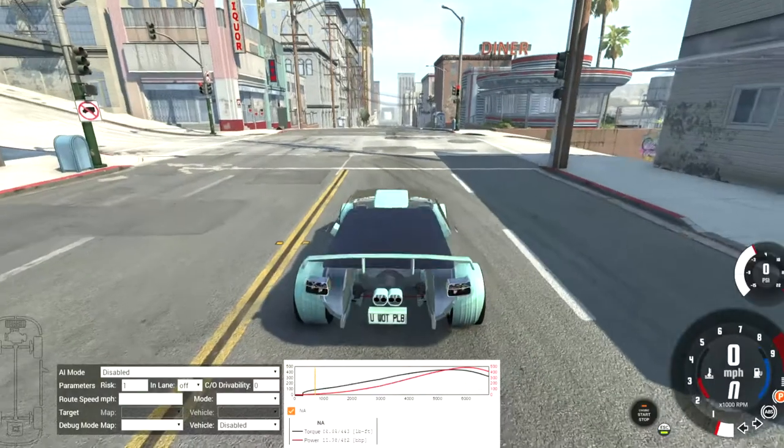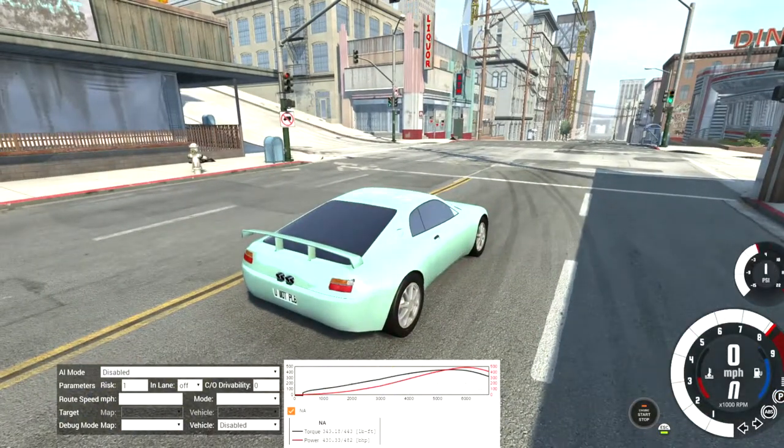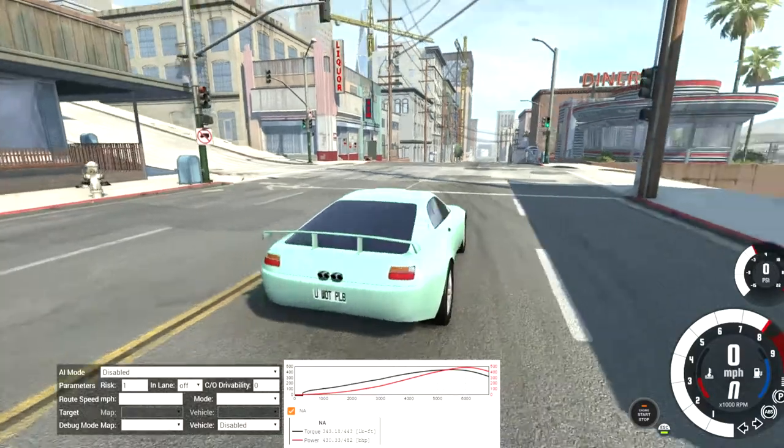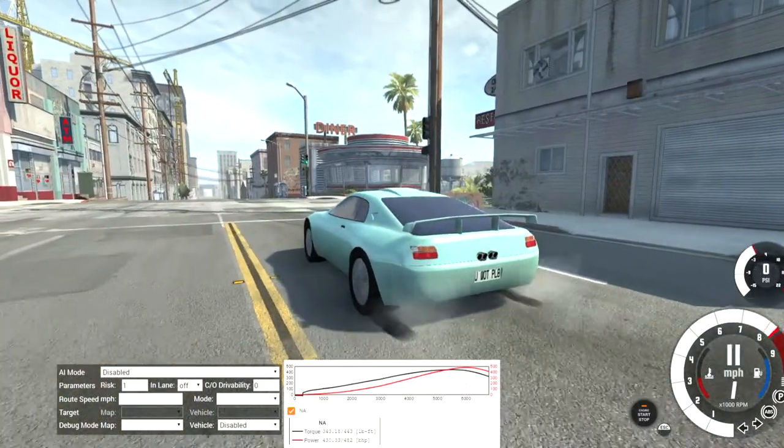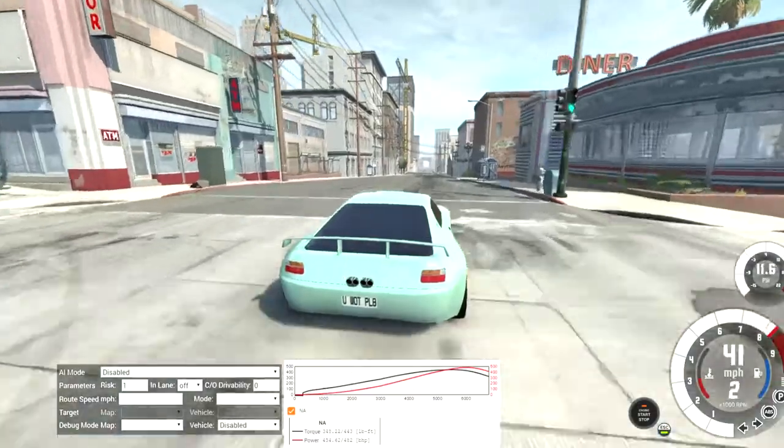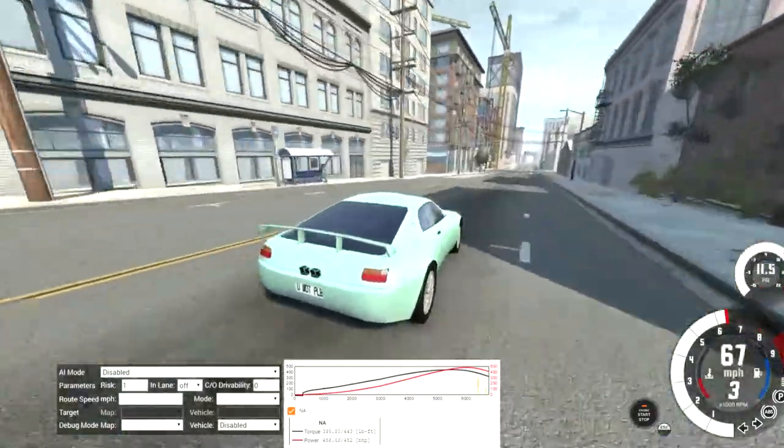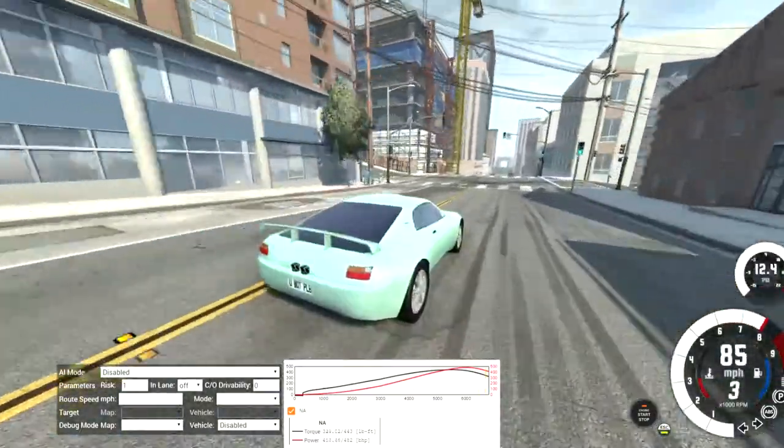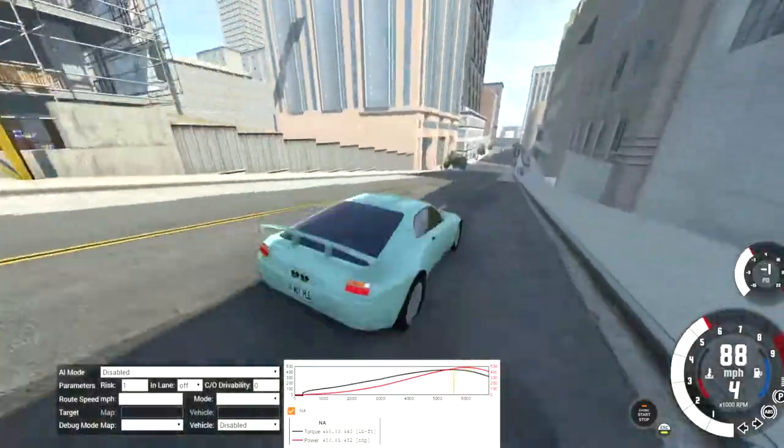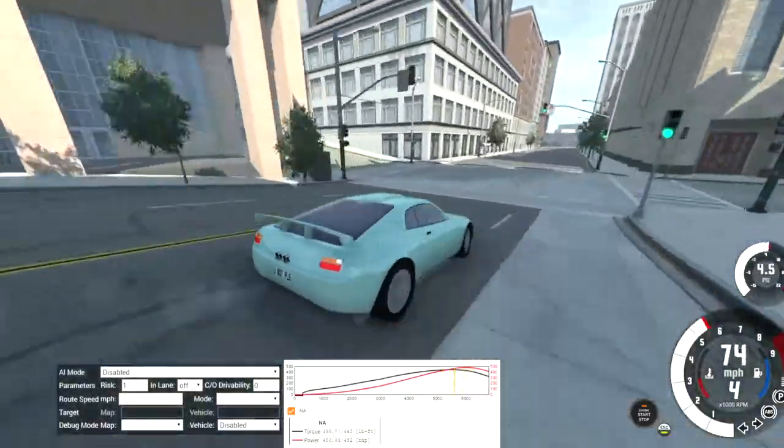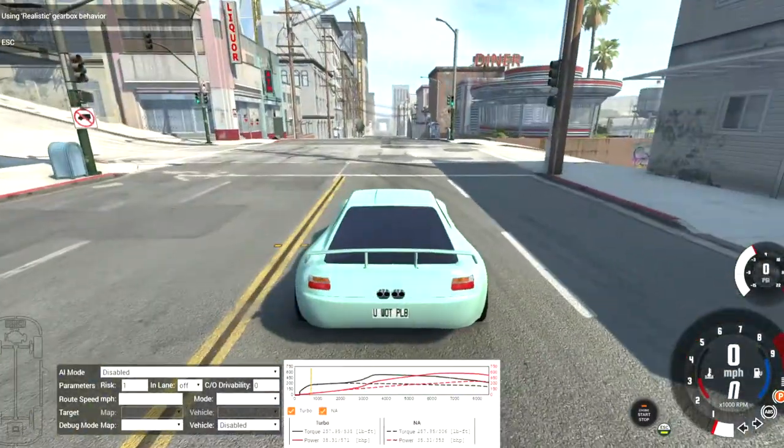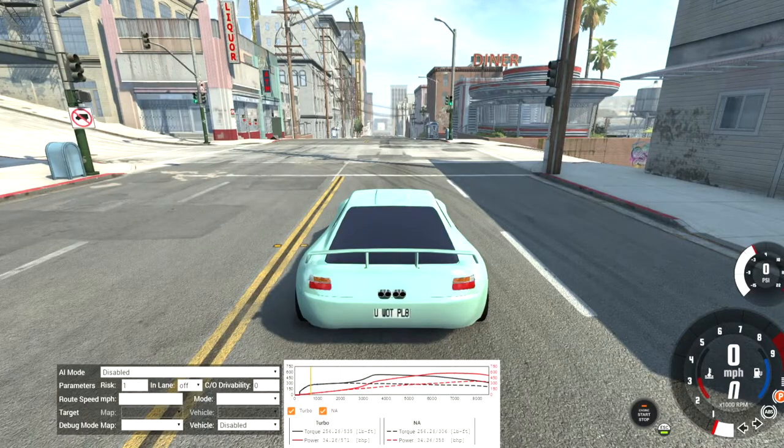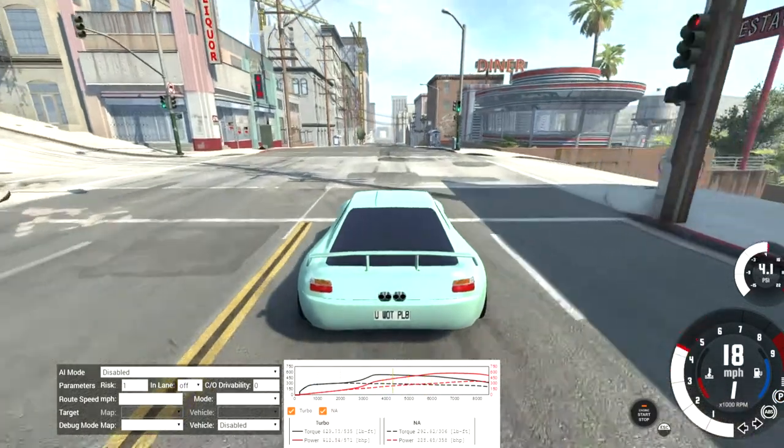All right, so now we're in BeamNG.drive. We got the car, sounds pretty good. Yeah, and when I first shifted, I was like 'oh wow, I forgot I put some special transmission on it.' I was kind of surprised.